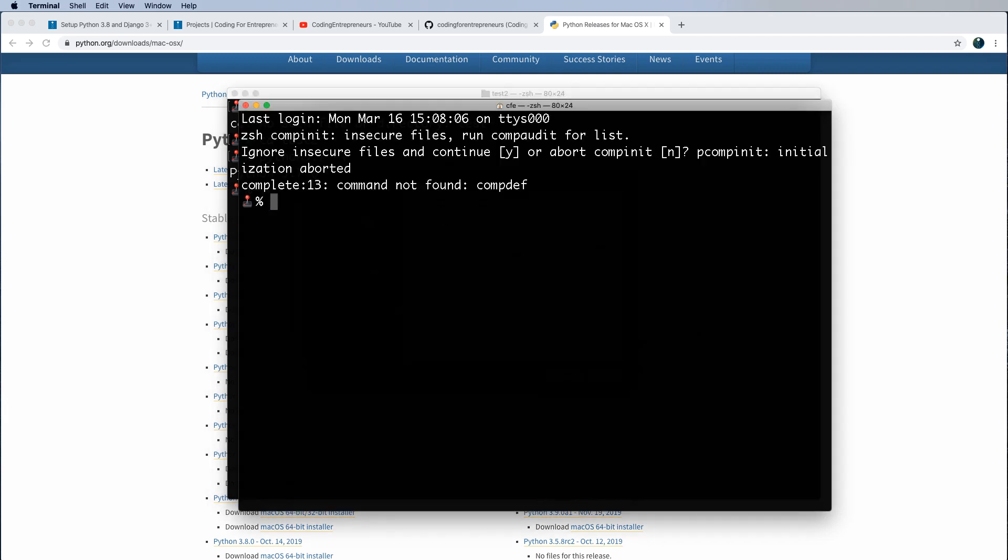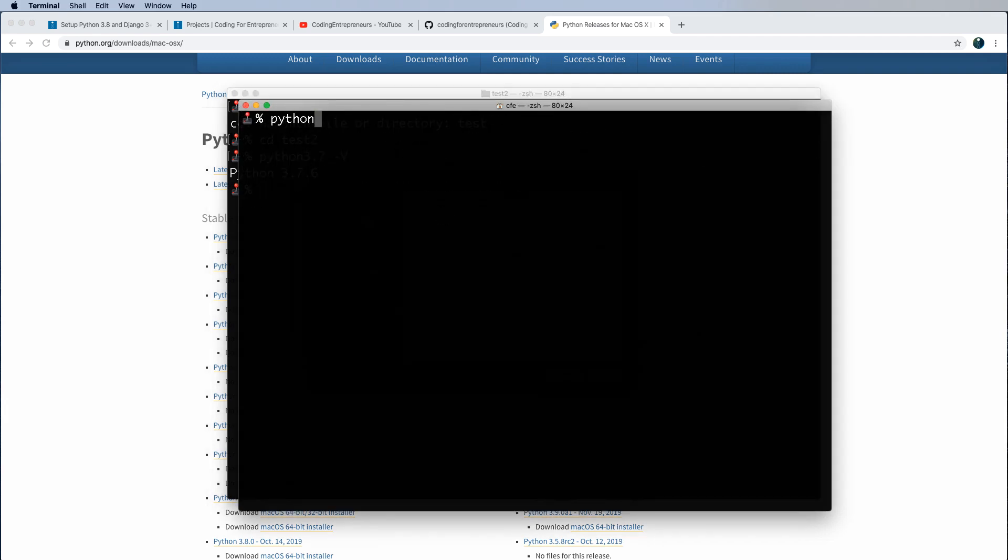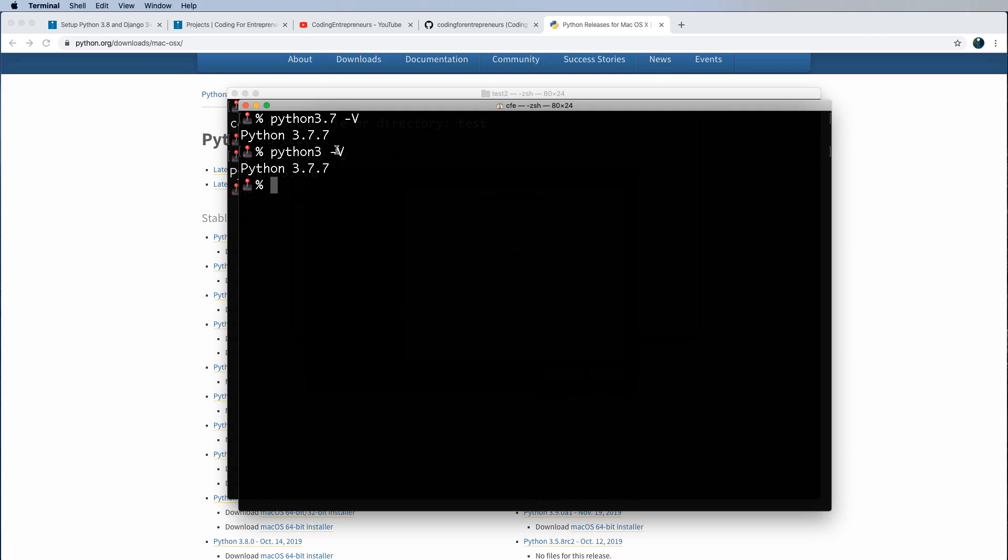Let's open up a new terminal window here, and Python 3.7 -V, 3.7.7, Python 3 -V, 3.7.7. Then, uh-oh, I just changed the default Python 3 on accident. But that's okay, because if I do Python 3.8, it shows me the correct version of Python 3.8.